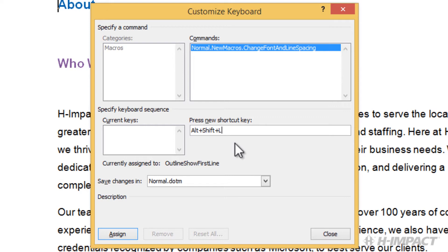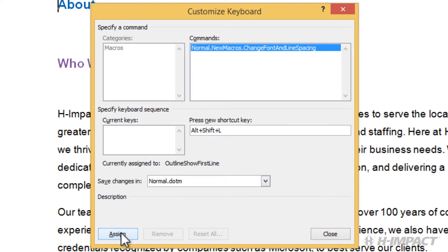Let's keep the default for save changes in Normal.dotm. Finally, press the Assign button. Then, press Close.